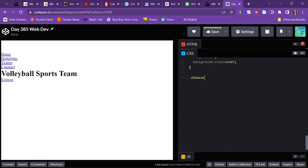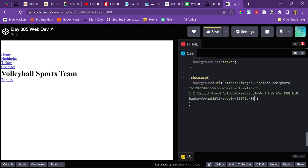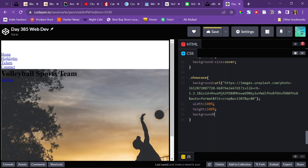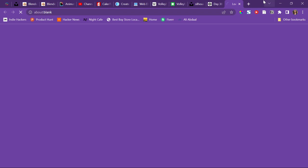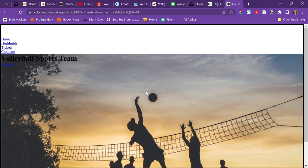I'll target the showcase because that's where the background is, and I'll set the background URL to be the background image which I get from Unsplash. I'll make sure the showcase has a width of 100% of the container and the height of 100% also. Then I'll set background-size to cover. I'll look at debug mode to see what it looks like so far — and I need it to be at the top.